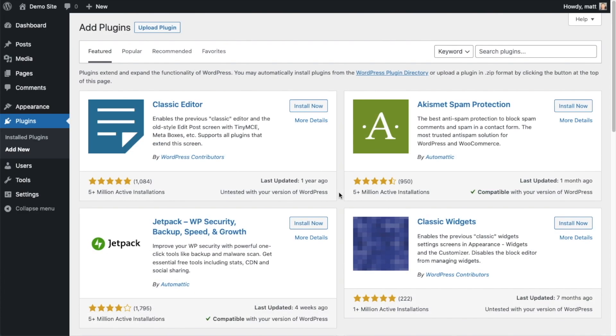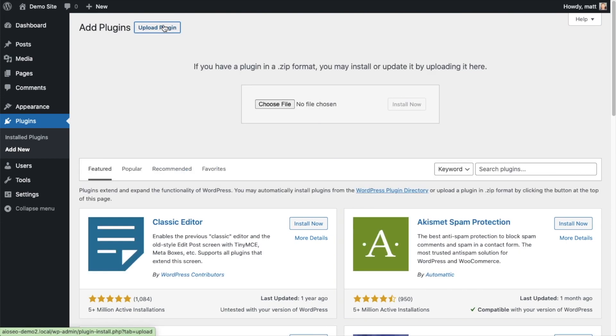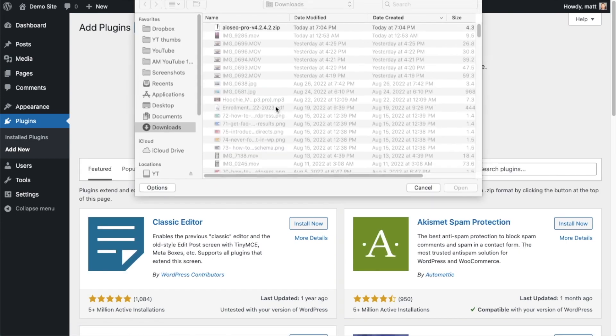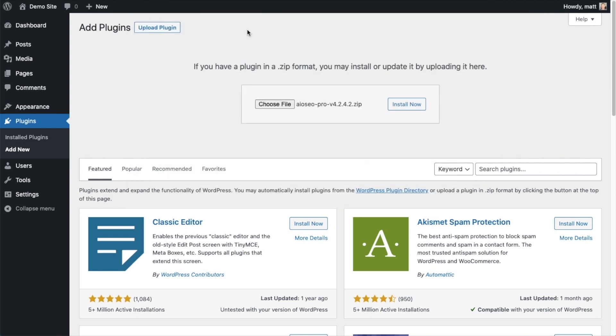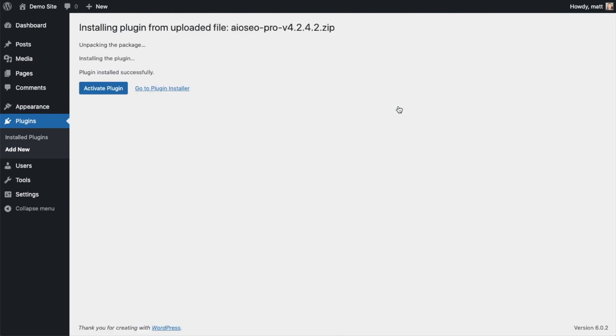So back on the Plugins page of your WordPress website, we're going to go ahead and click the Upload Plugin button and then click Choose File and choose the plugin file that you just downloaded. And then click the Install Now button. After the plugin installs, click the blue button that says Activate Plugin.